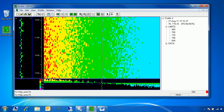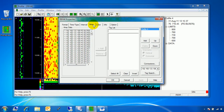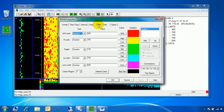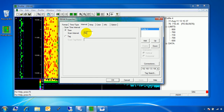So now we've created a basic profile from nothing. All you needed to do was import your tags on the Array tab, set your limits on the Color tab, and then set how much data you wanted to show with the Time/Type and Interval tabs.